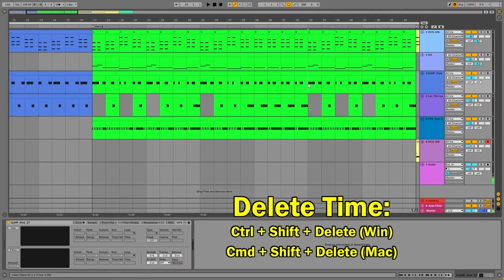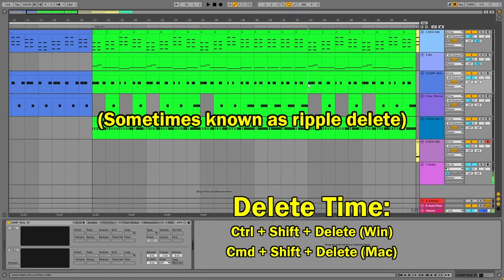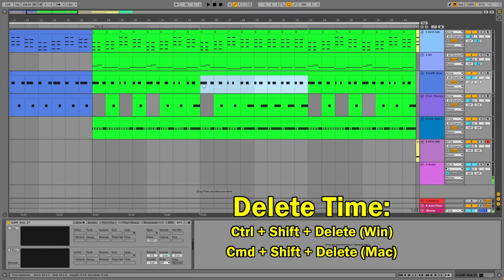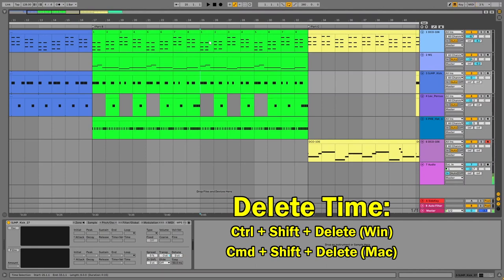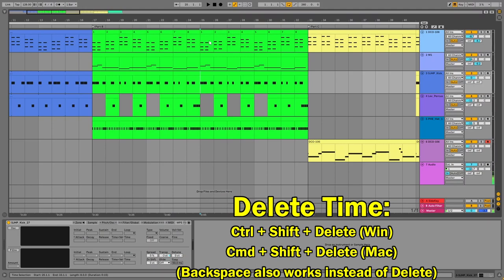The next one is delete time, which is how I'm going to get out of this. Now I could undo all this, but instead I'm going to show you delete time — it's a convenient time to show you that. It's sort of the opposite of duplicate time. It removes that section from your arrangement and stitches together the left and right parts so there's no gap of silence. I can highlight a section of my timeline — doesn't matter which tracks — and then Control+Shift+Delete, or Command+Shift+Delete on Mac, and it'll remove that section. It's stitched back together as if it never existed. You can also use Control+Shift+Backspace or Command+Shift+Backspace if you prefer.